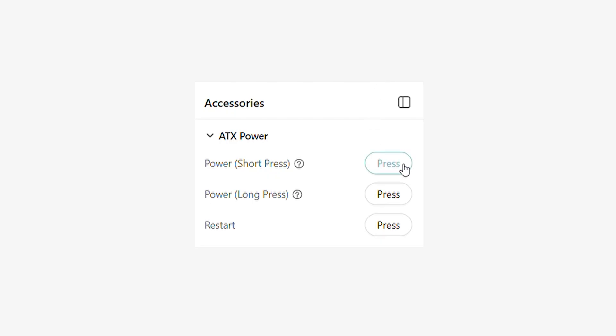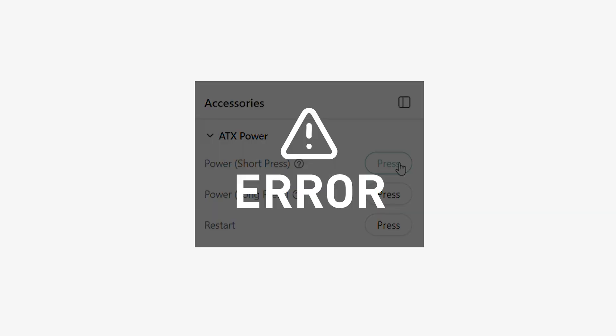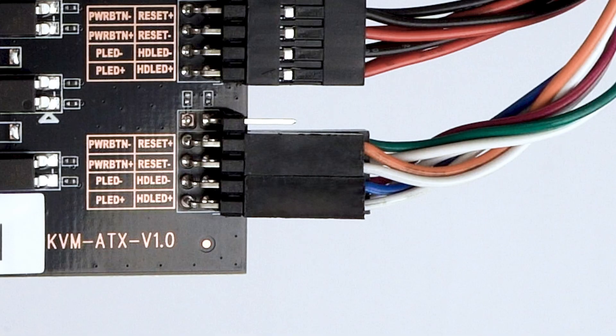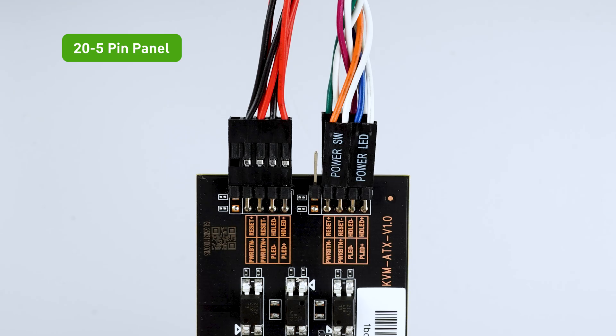Similarly, there may be cases where you cannot turn device B on or off via the GLKVM control page. If this happens, return to this step and try flipping the connector polarity. The final result should look like this.